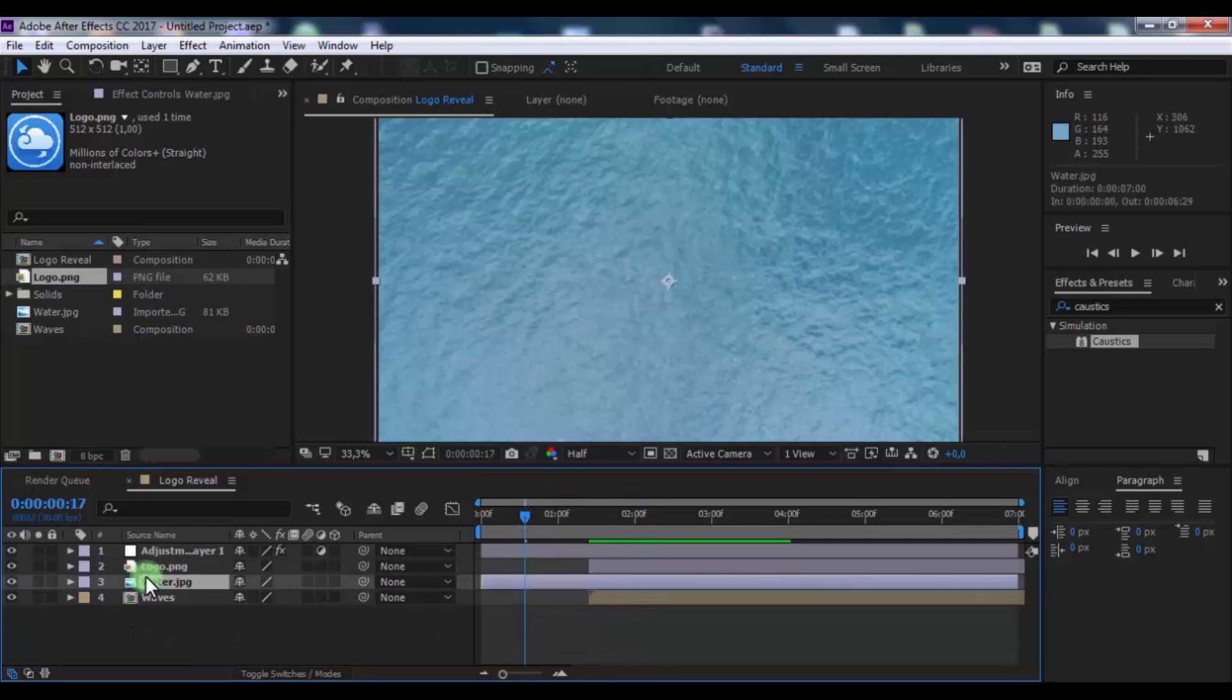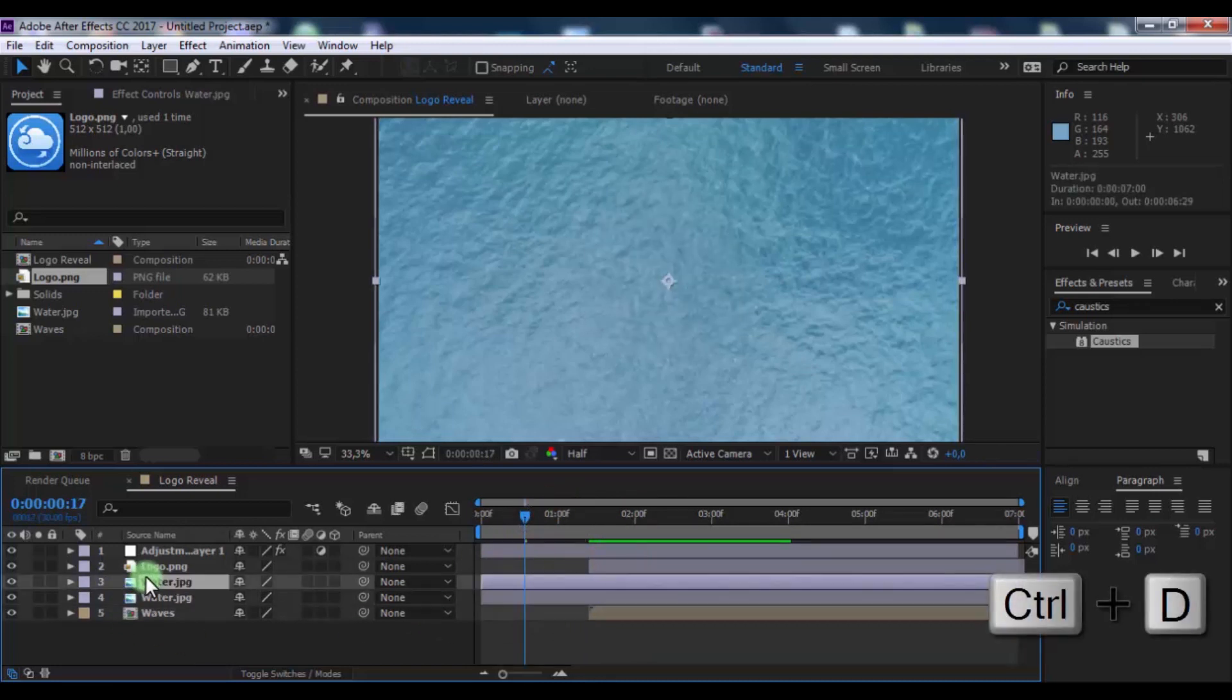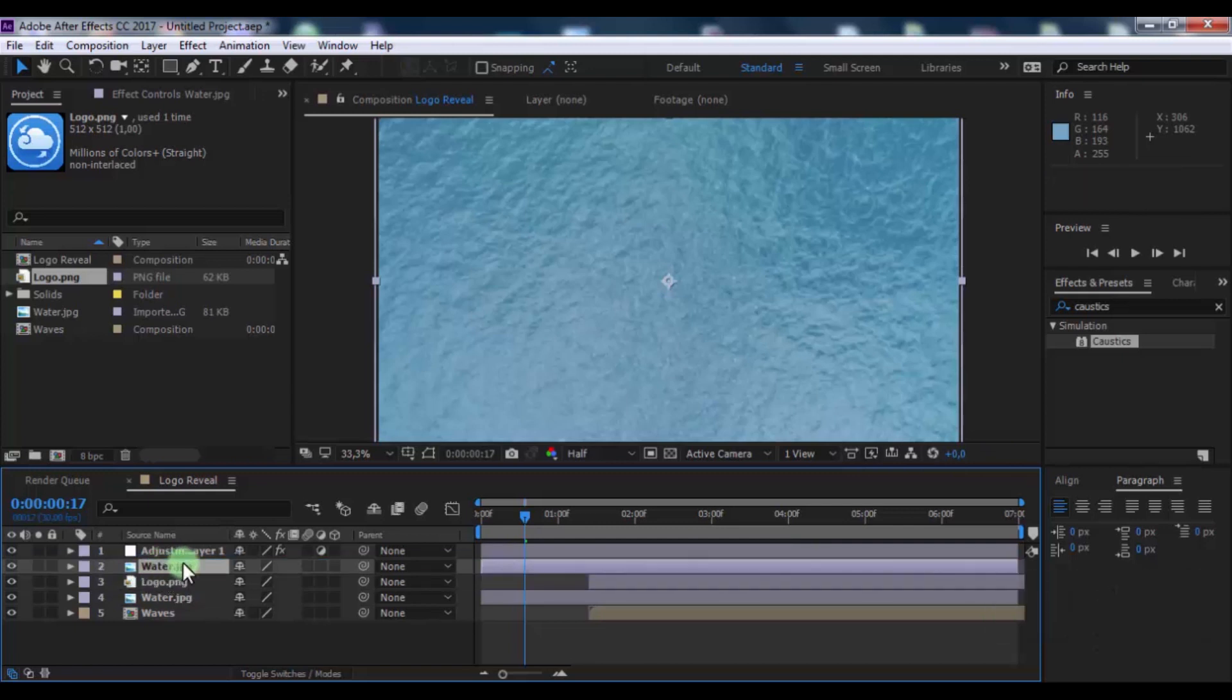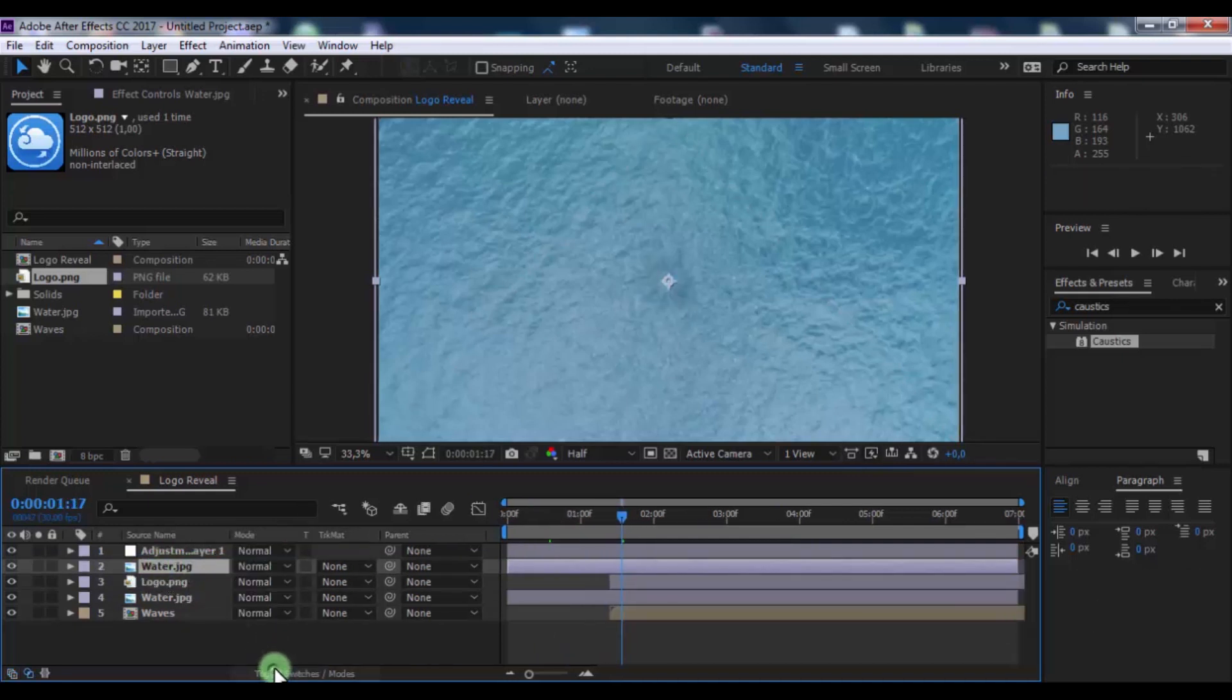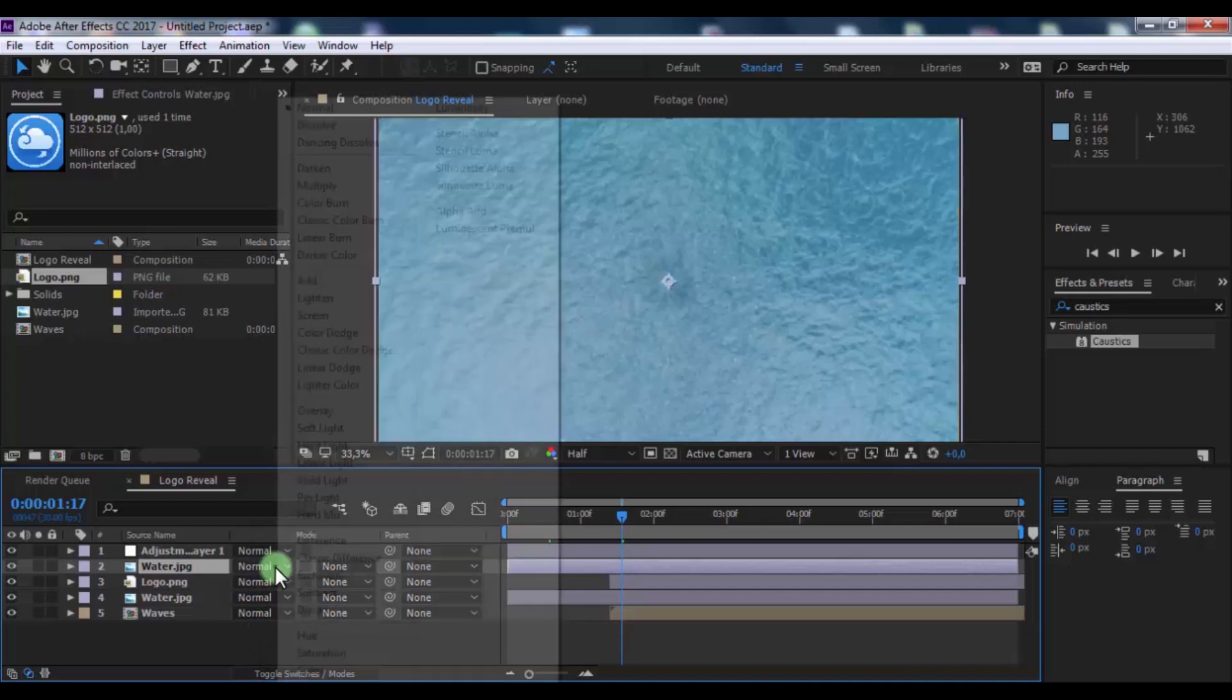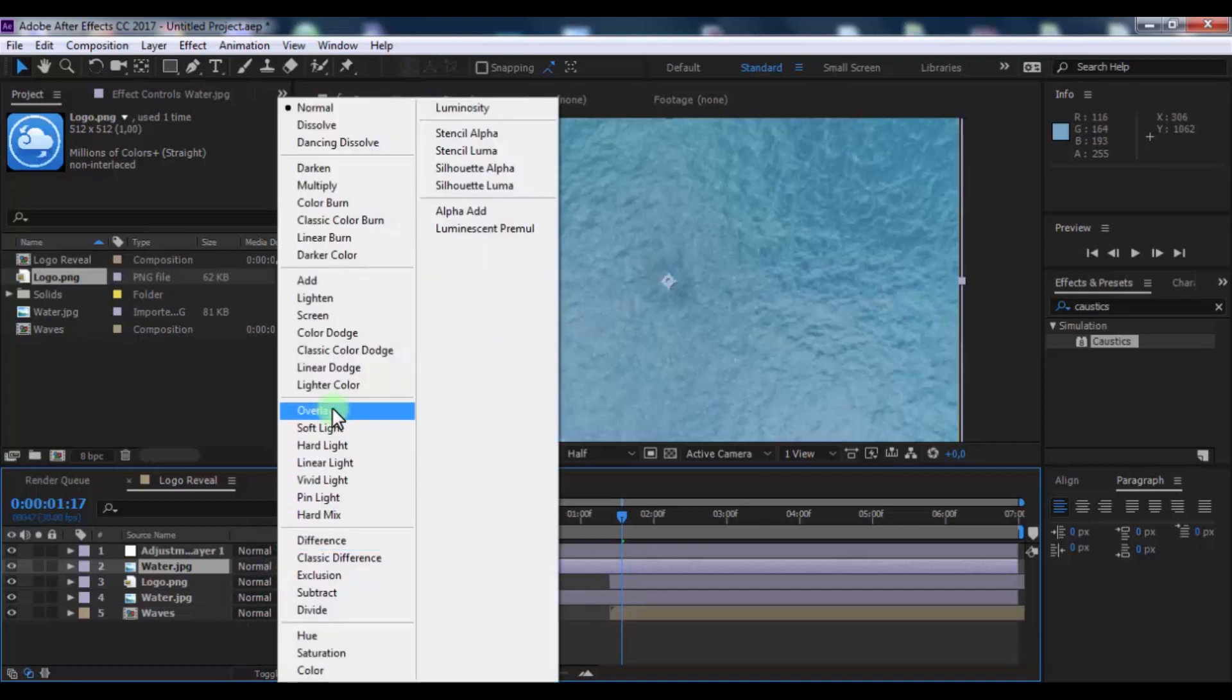Now duplicate water layer. Drag on top of logo file. Now click here and change mode on overlay.